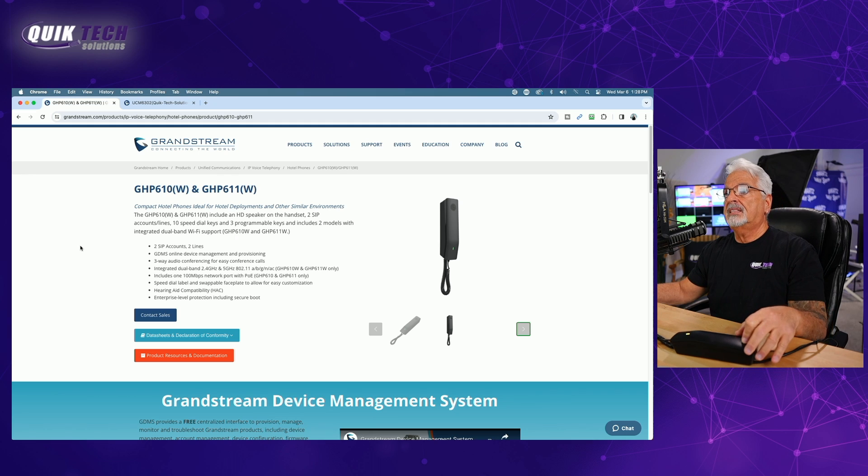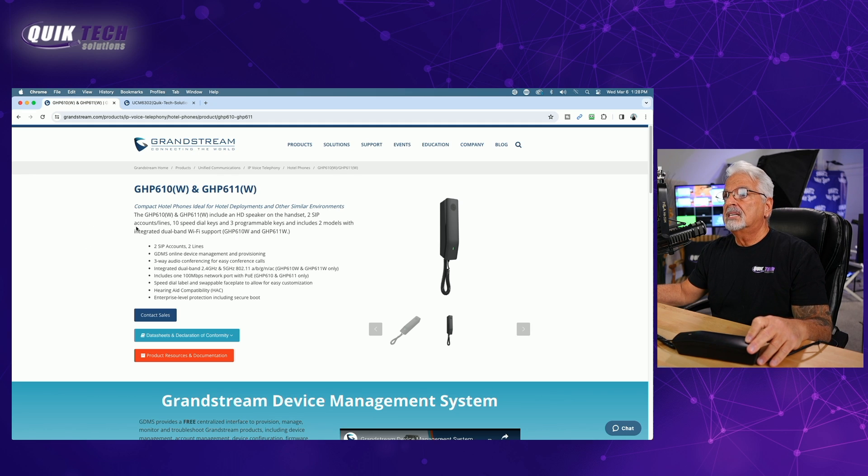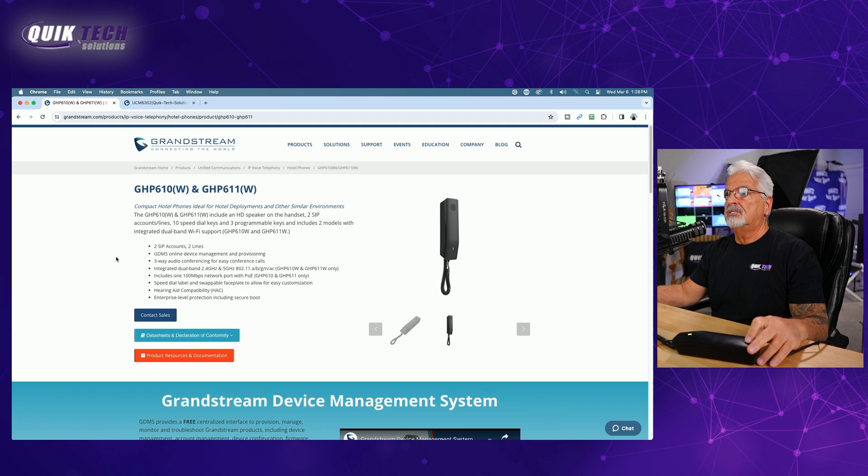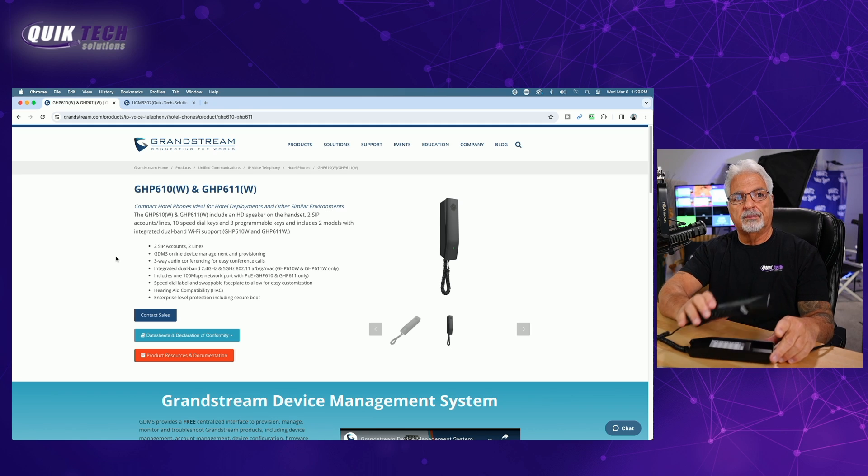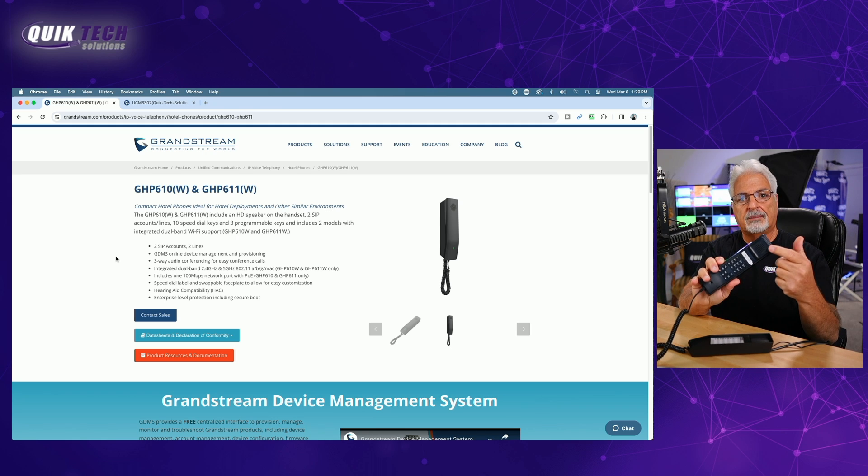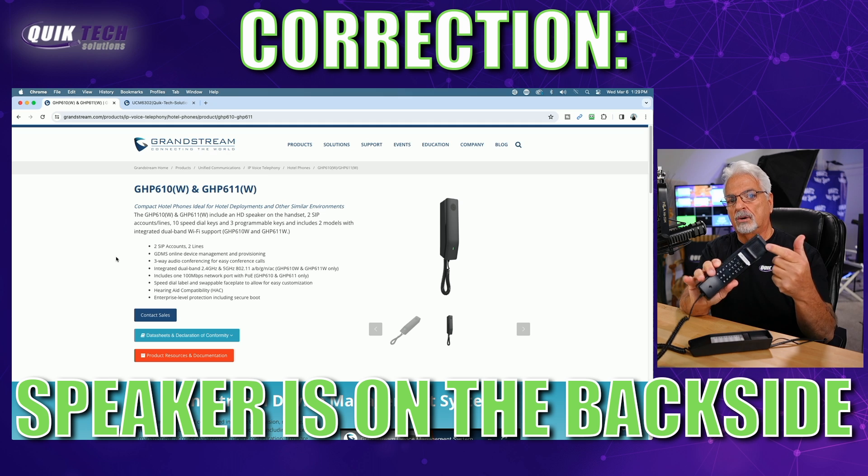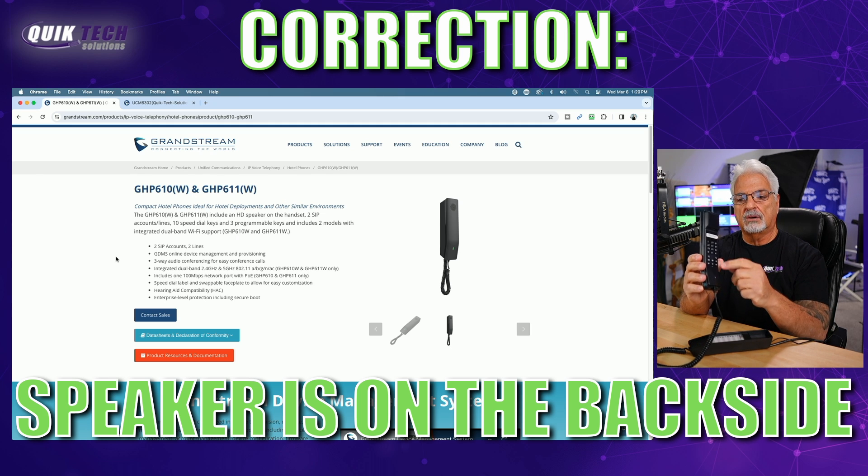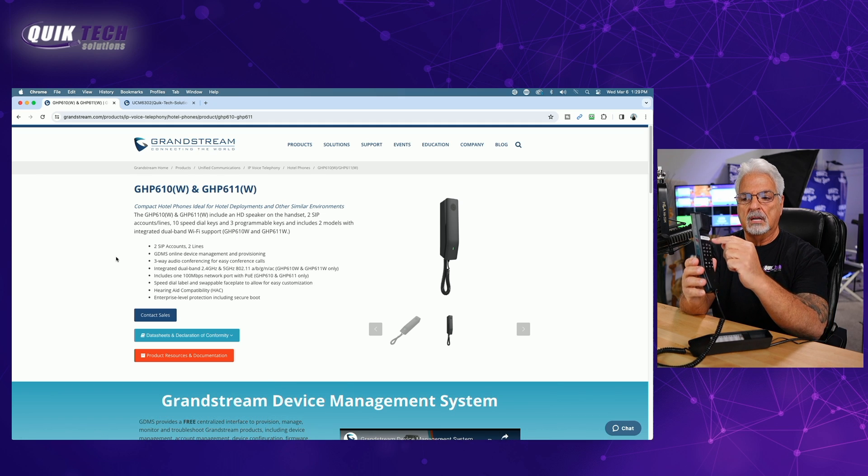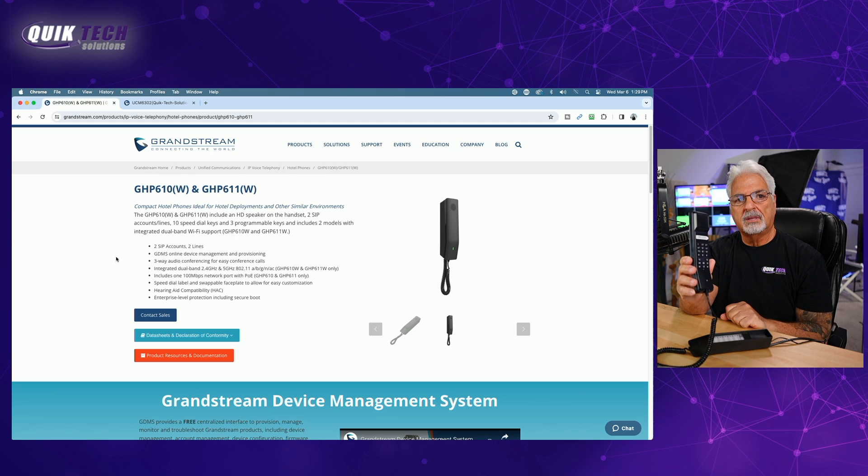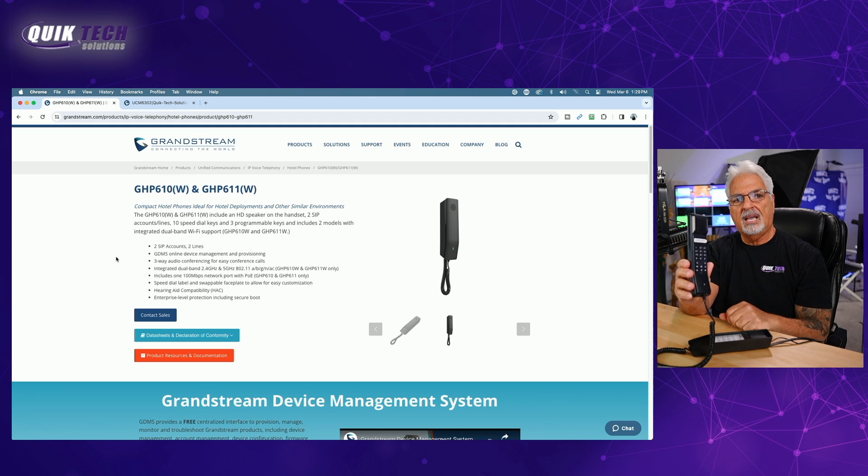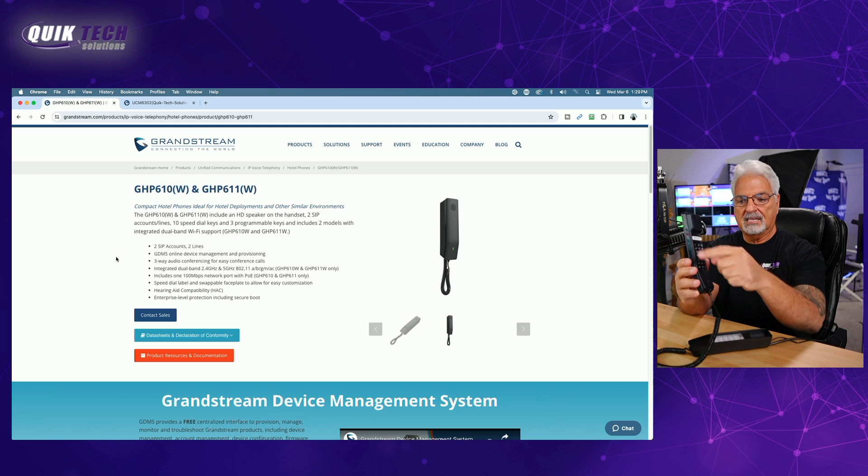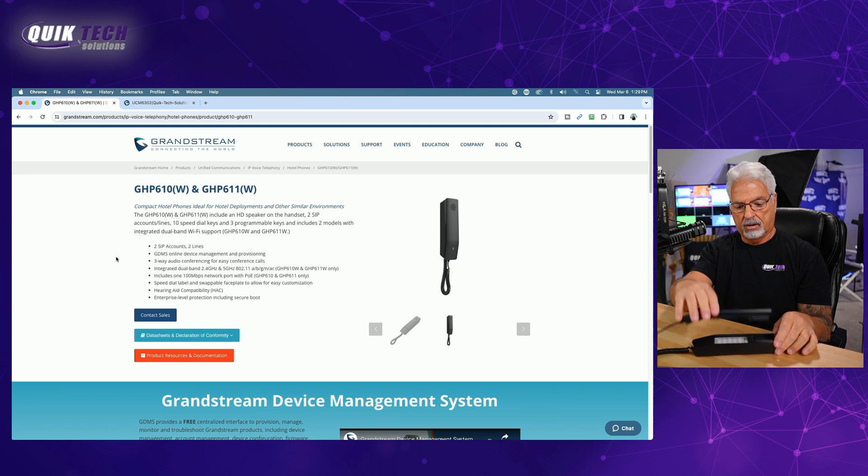It says here the GHP610W and 611W include an HD speaker, so that's right here at the top of the handset, just like a traditional phone. The microphone is down at the bottom of the handset here. You have your dial pad in the center. Underneath the sticker here, once you pull off the sticker with the MAC address, you can put your MPK label there. So that's basically the inside of the phone.